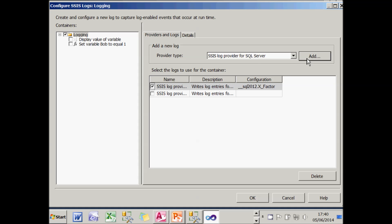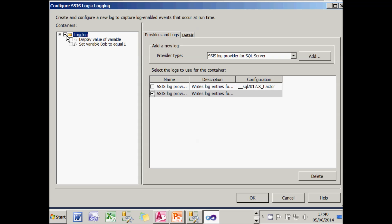I need to add that into my list of providers and probably at this point, untick the text one and choose to use SQL server instead. Although there's nothing to stop me using both.